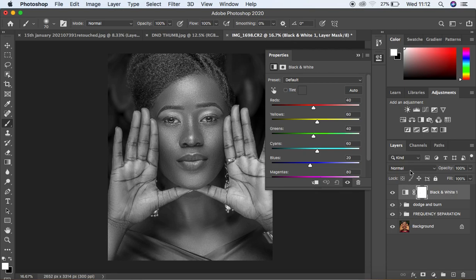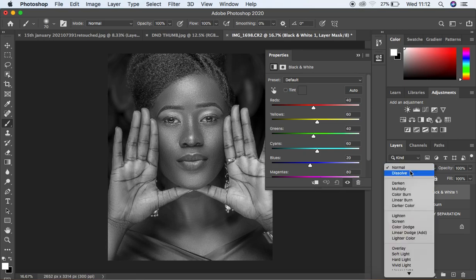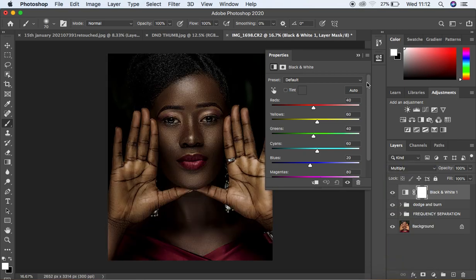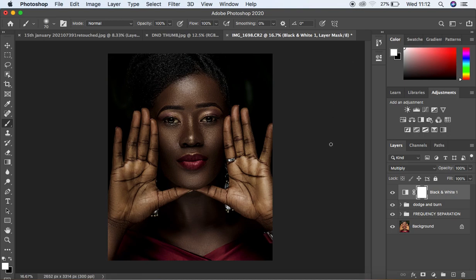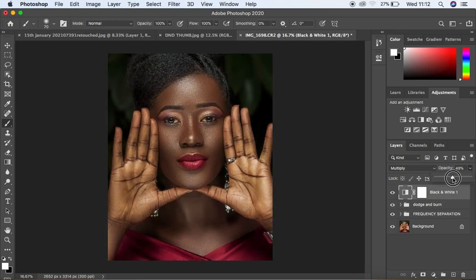After you've created the Black and White layer, come to the Blending options and change it from Normal to Multiply. When you click on Multiply, you'll notice that your image has been really darkened. So what we want to do is reduce the effect of this Multiply Black and White layer — come under the blending and reduce the opacity. For this image, I'm going to go with around 48.